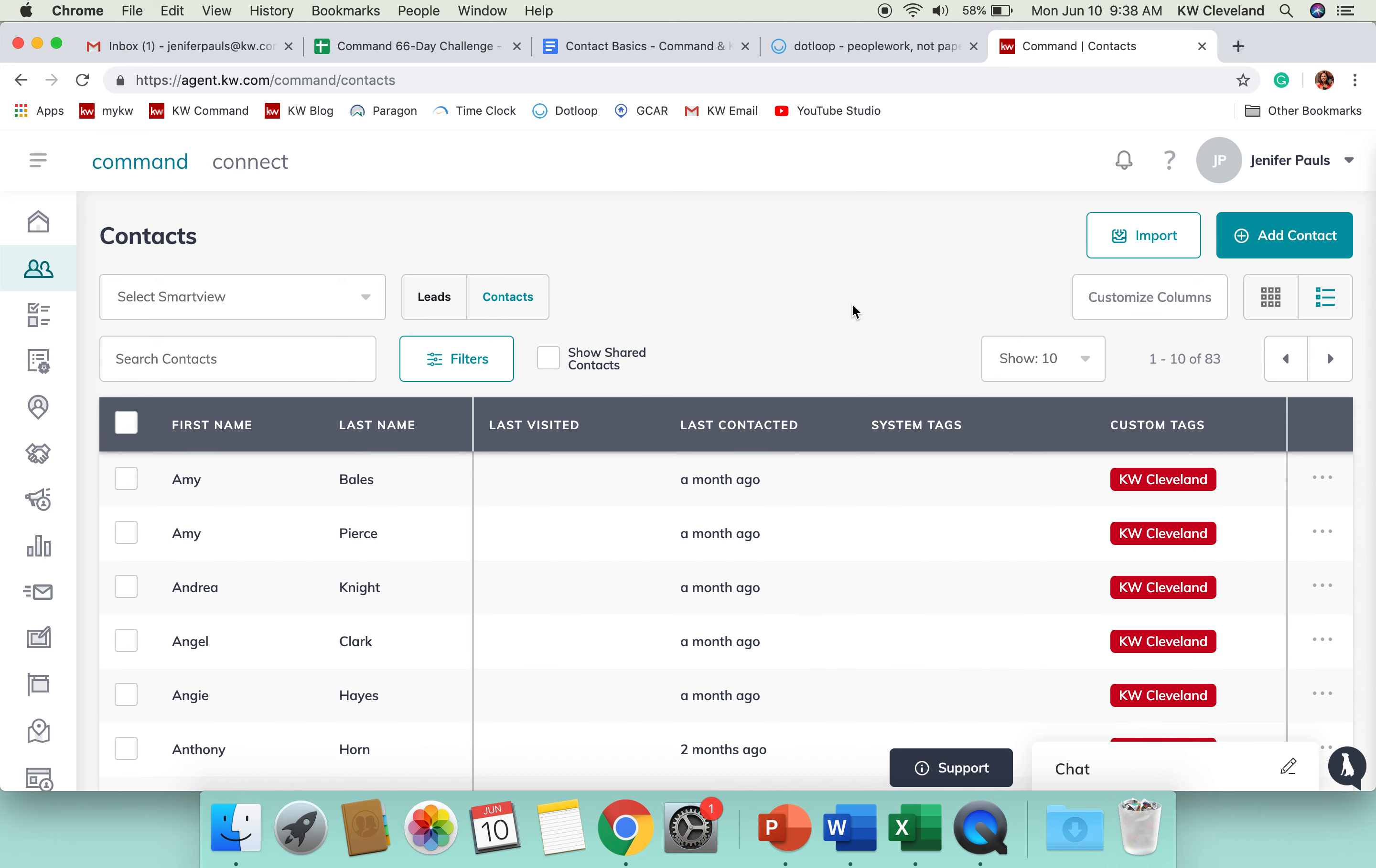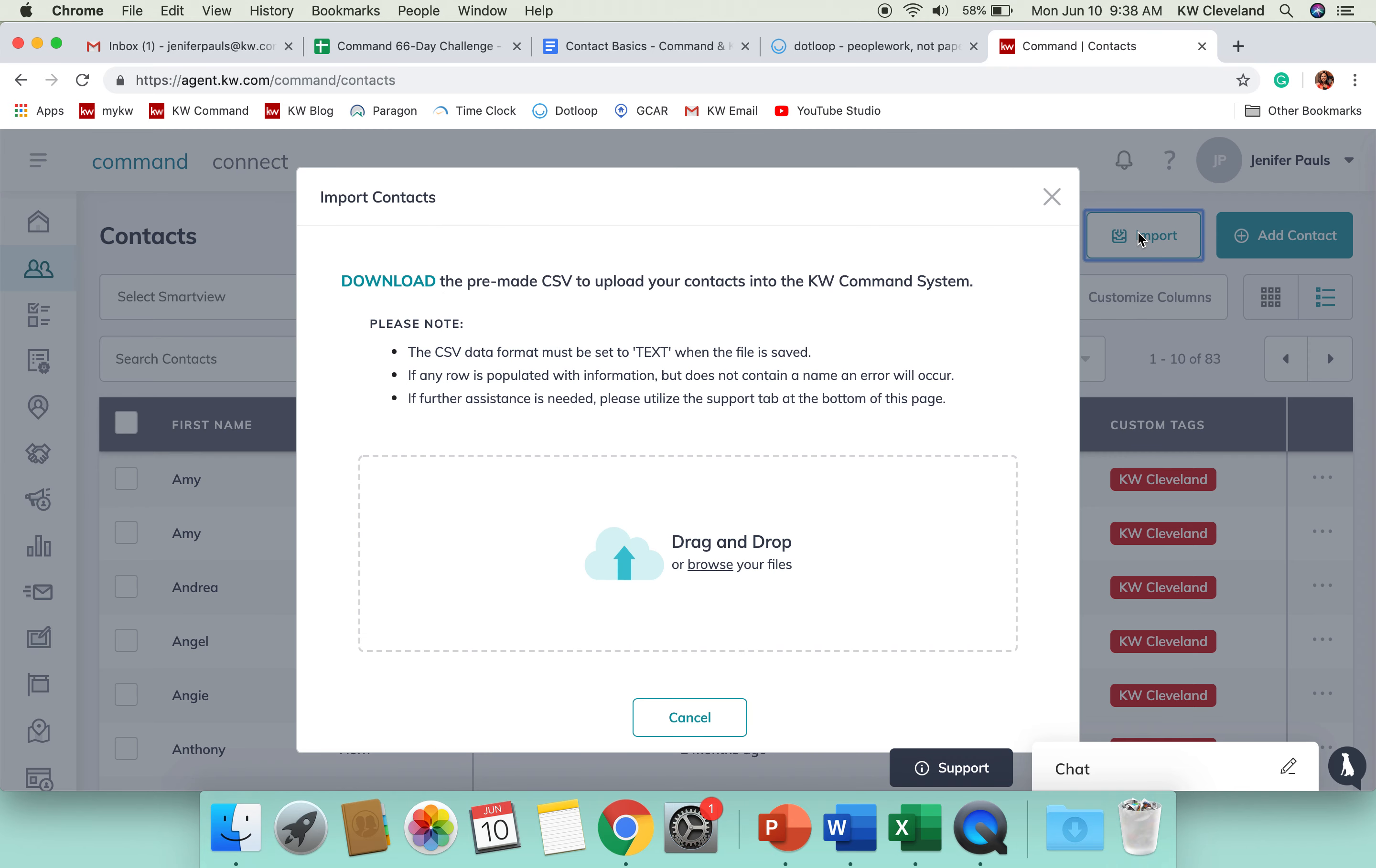If you are wanting to import your contacts from your database, depending on what you've been using, if you use eEdge or Top Producer, different ones like that that you have the option to export to a spreadsheet, this is going to be the most reliable way to get your contacts in here.